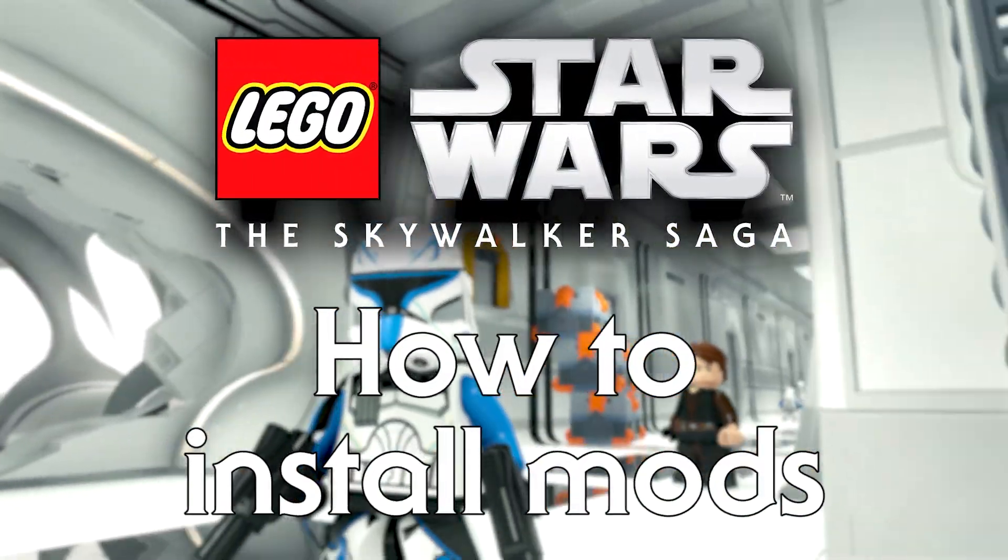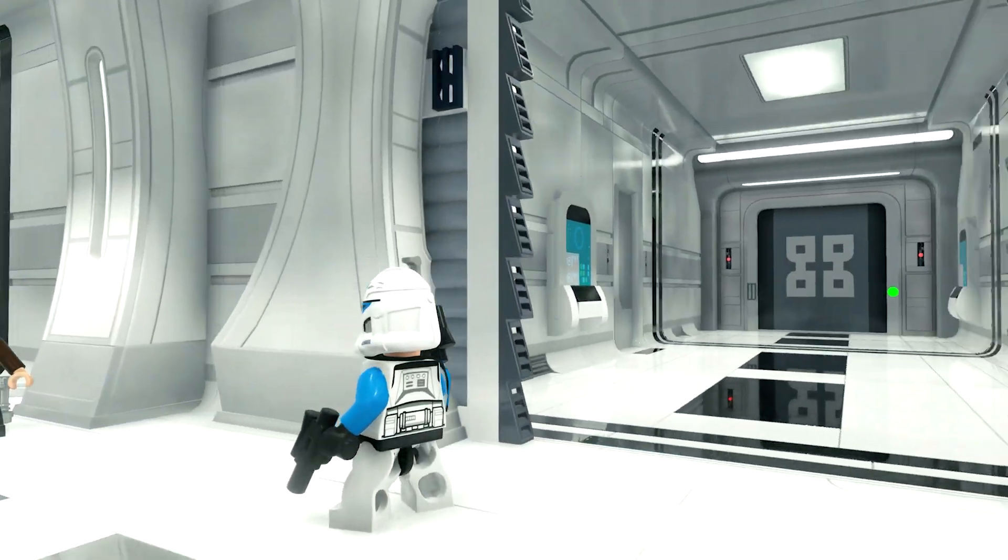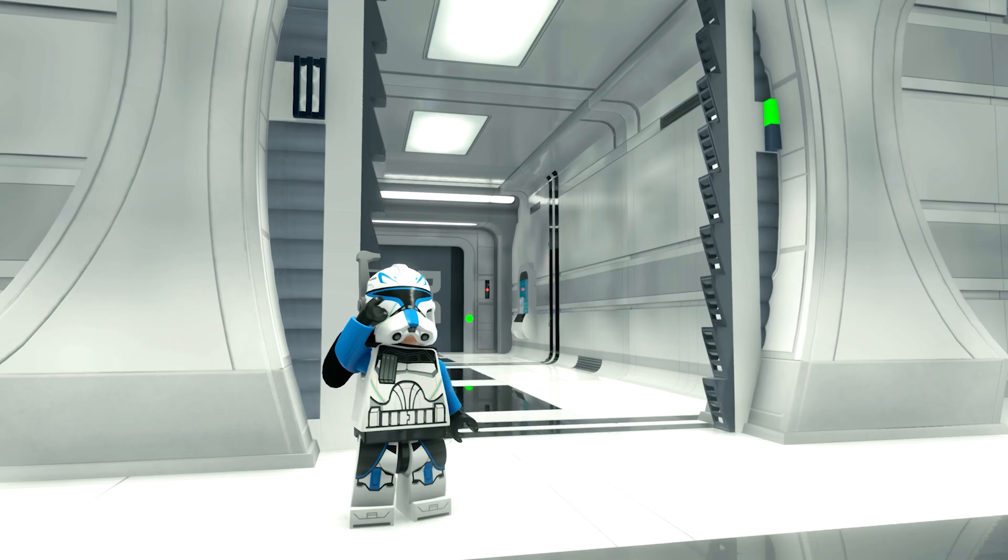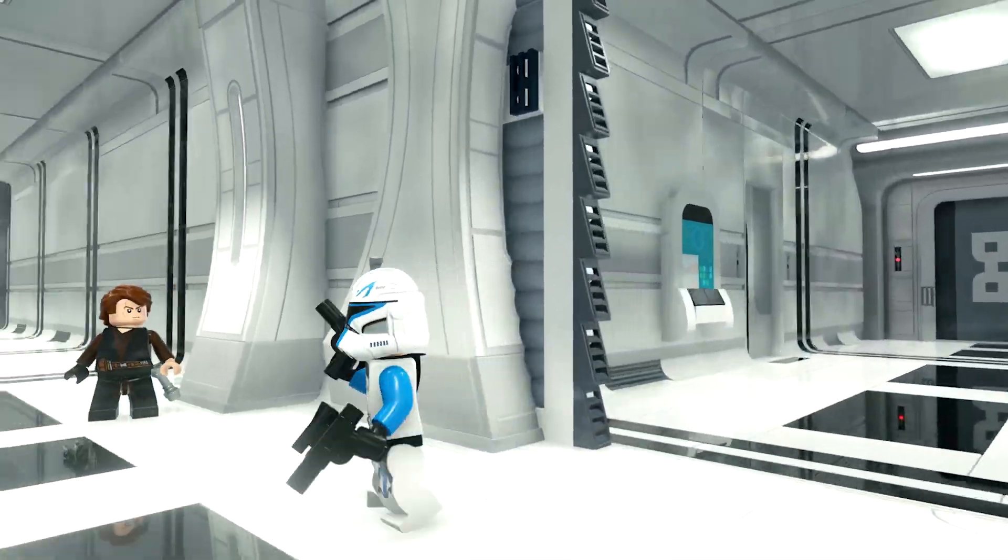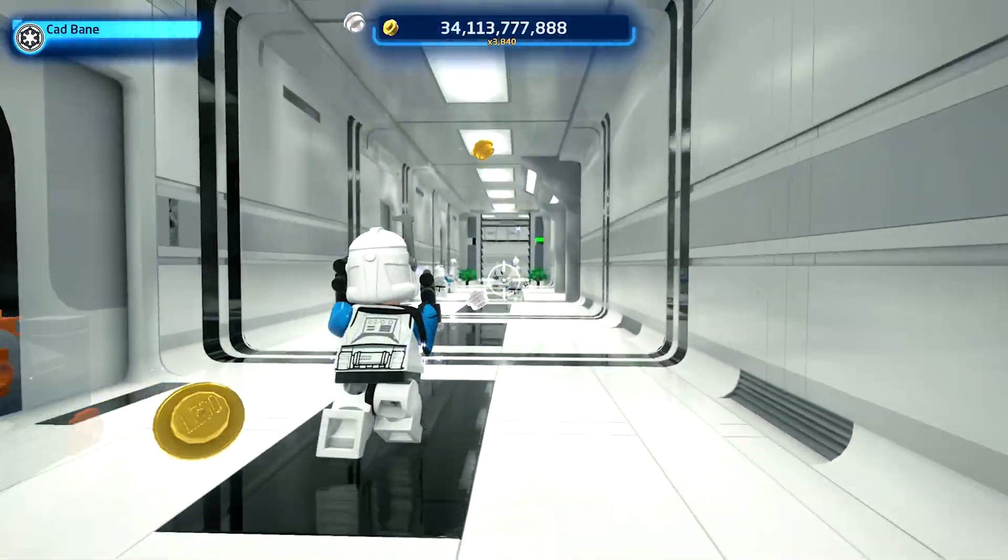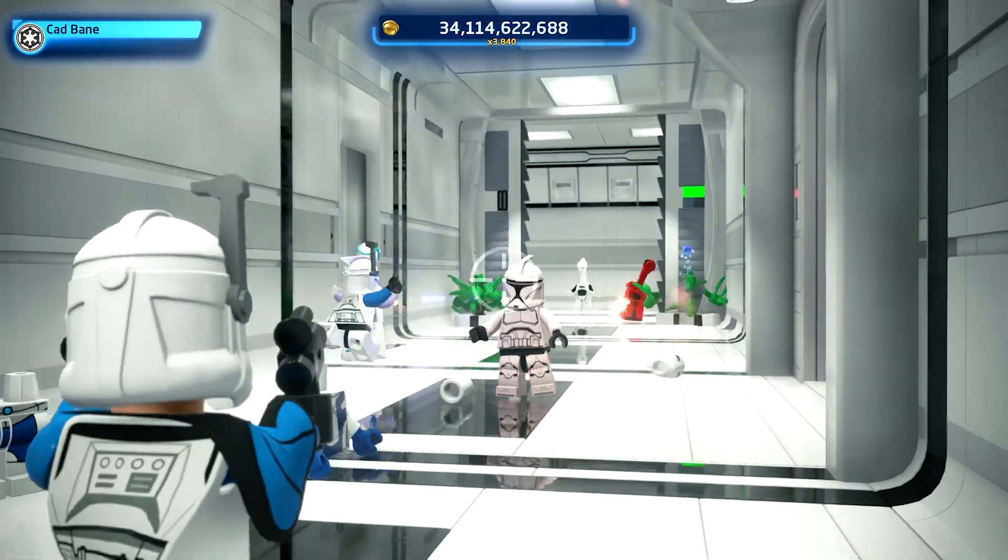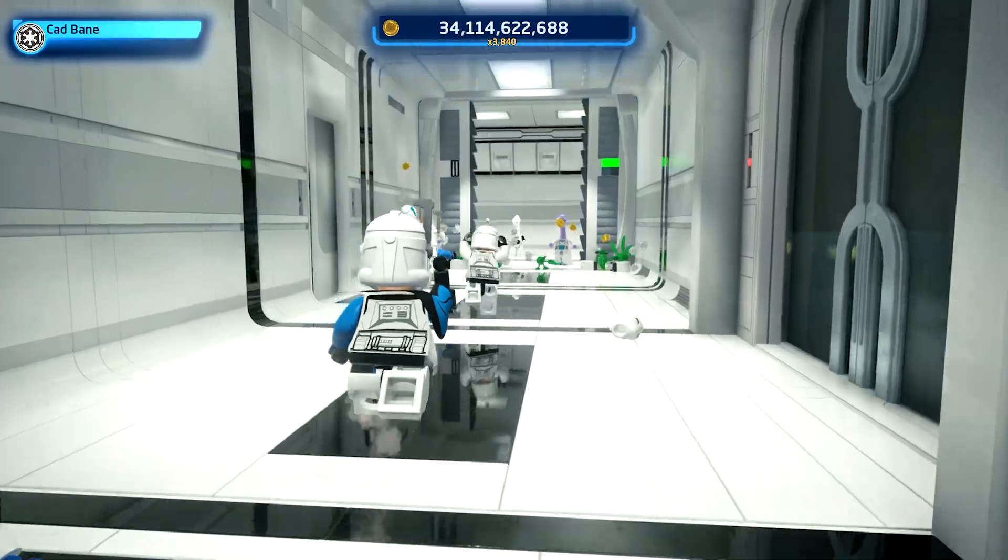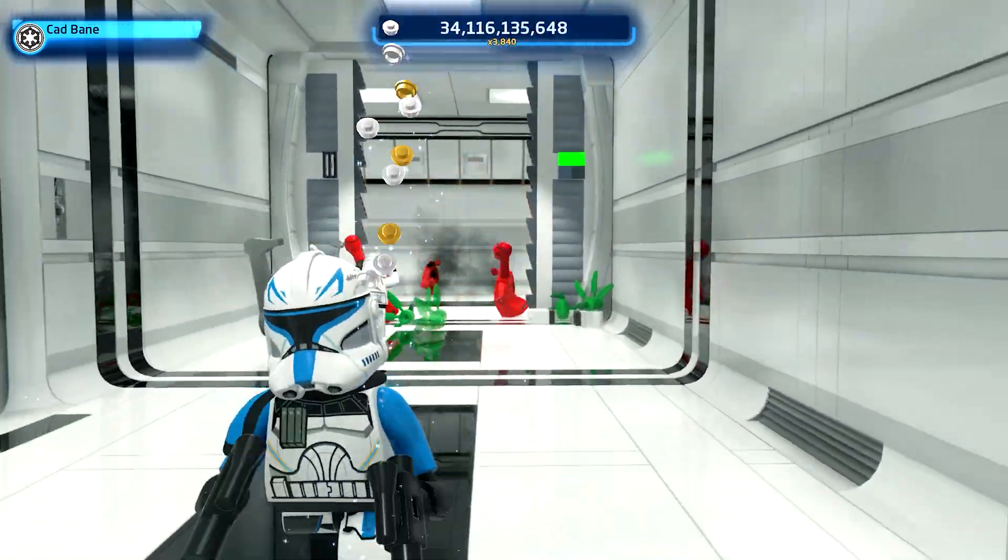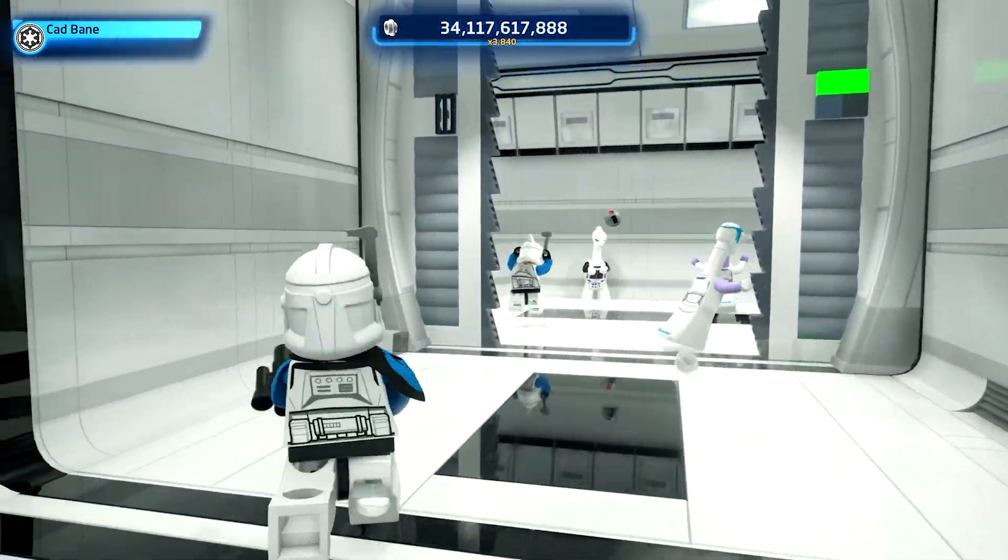In this video, I will be showing you how to mod LEGO Star Wars the Skywalker Saga step by step. Before you can use new characters, each part of this tutorial must be followed correctly.